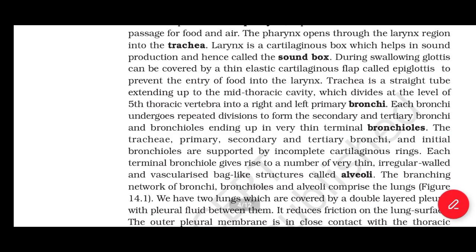The trachea, primary, secondary, and tertiary bronchi, and initial bronchioles are supported by incomplete cartilaginous rings. Each terminal bronchiole gives rise to a number of very thin, irregular-walled, vascularized sac-like structures called alveoli. The branching network of bronchi, bronchioles, and alveoli comprise the lungs.